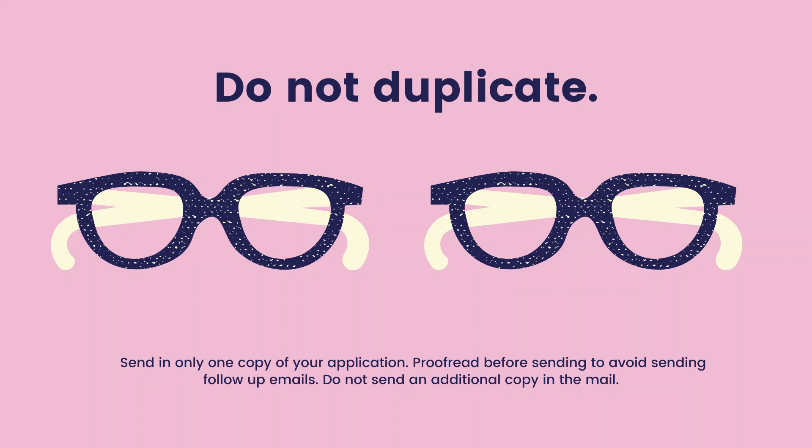Do not duplicate. Send in only one copy of your application. Proofread before sending to avoid sending follow-up emails. Do not send an additional copy in the mail.